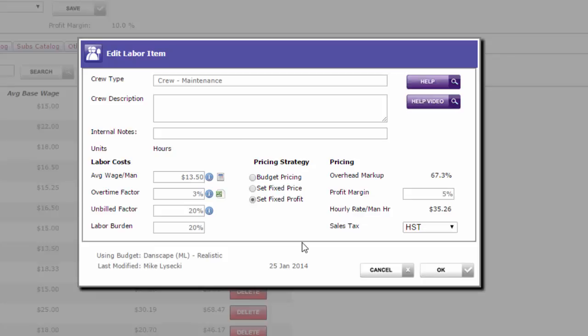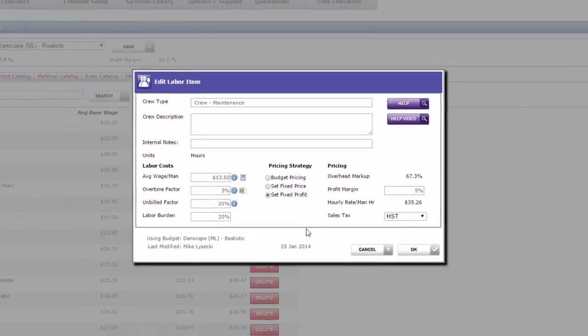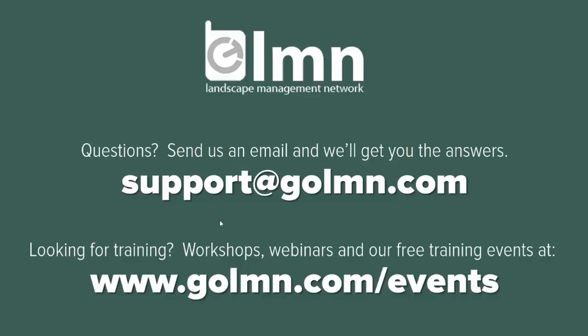Once you come up with the right rate, you're ready to move on to the next step, which is setting up your maintenance estimating equipment. We'll cover that in the next video.